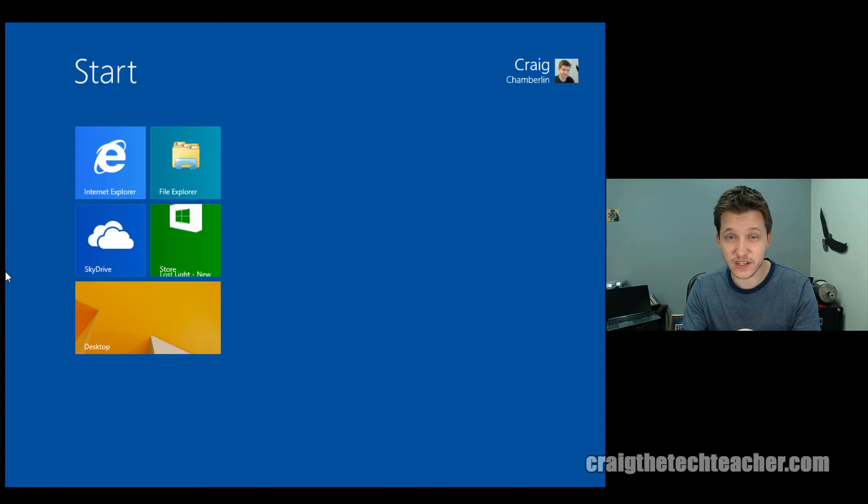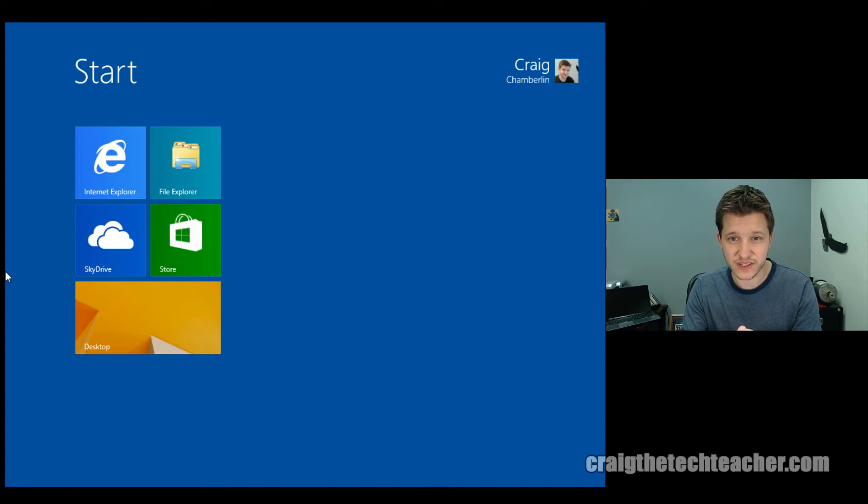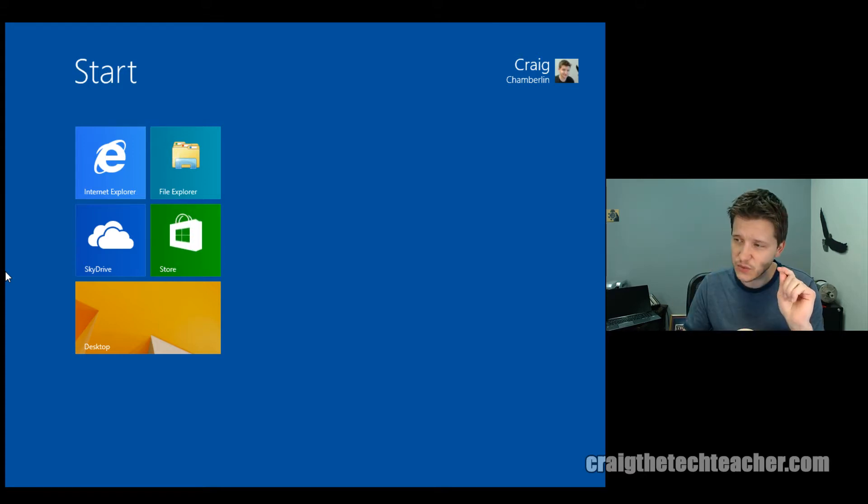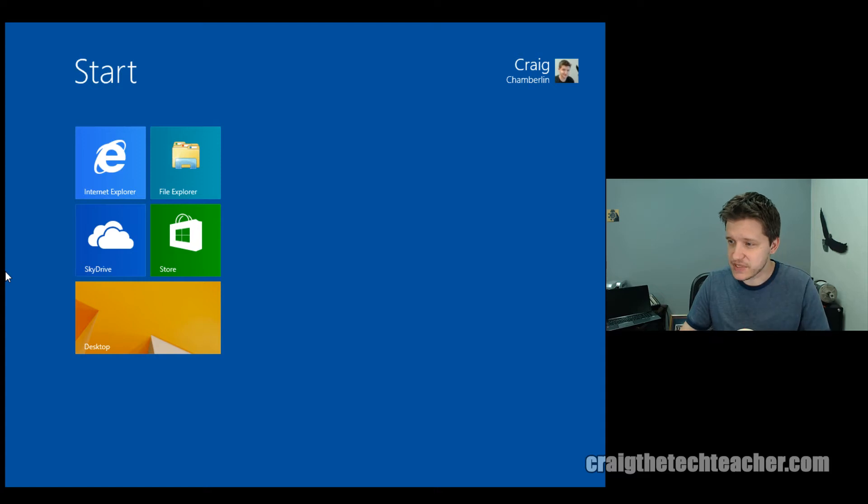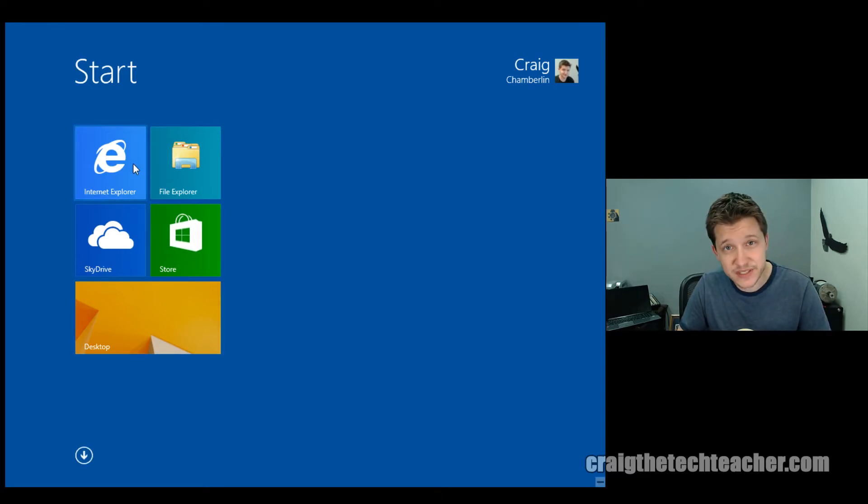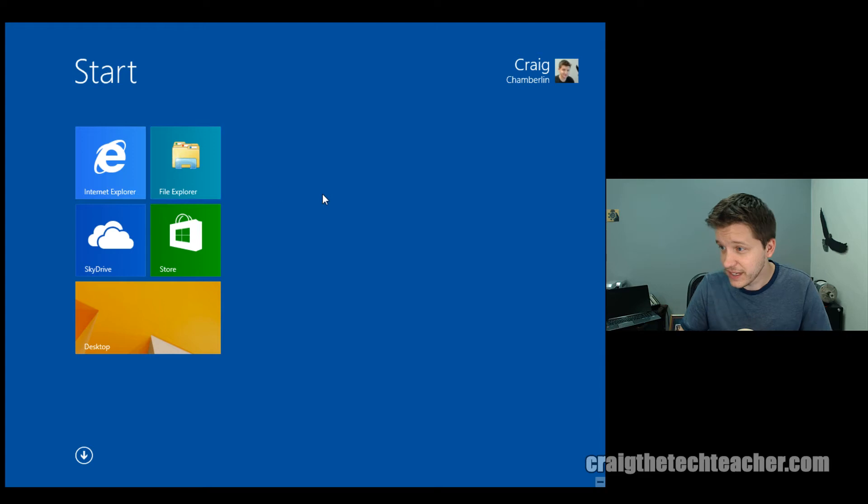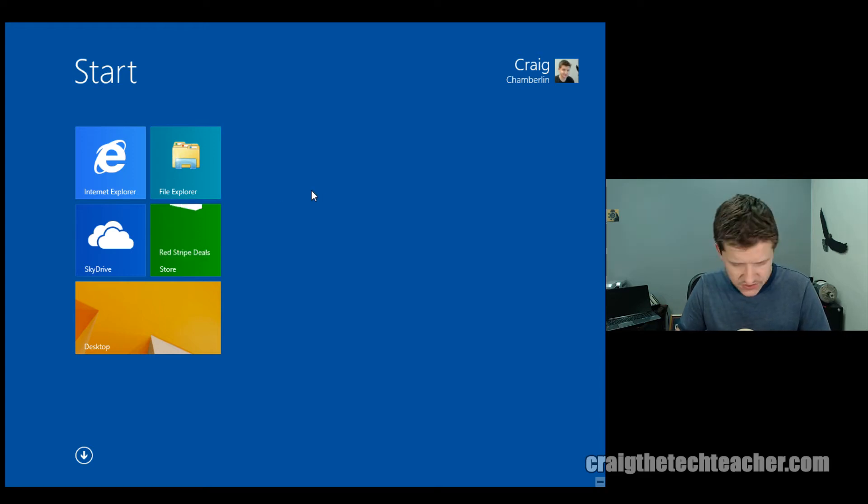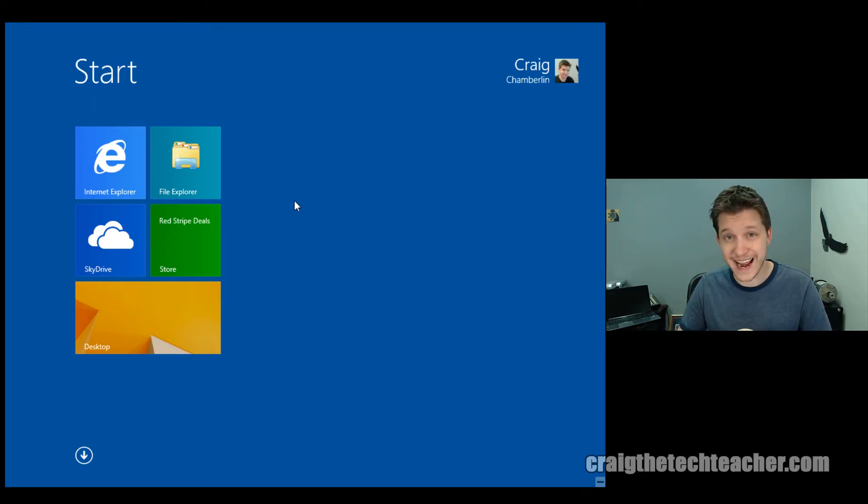Now, there's a lot of things you can do with this. So try to keep up with me. And remember, you might want to go back and look over it again if you don't keep up with everything I'm talking about. So we're going to start with adding app tiles. These little boxes on your screen are called app tiles.